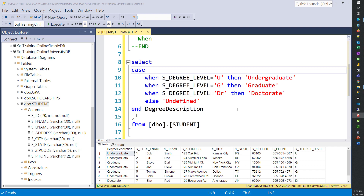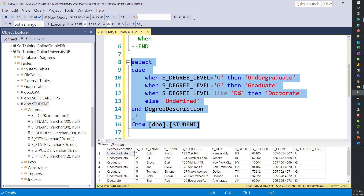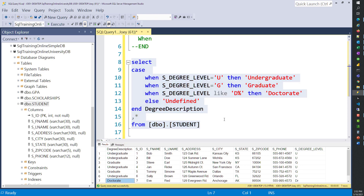Now let's get a little more sophisticated. You can use other things besides equal. For instance, we can use LIKE and just go after 'D%'. And so our doctorate degree still pulled through.